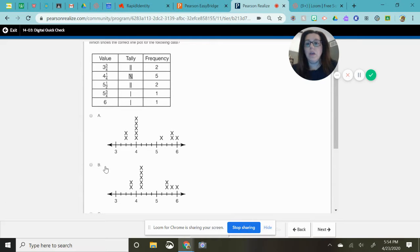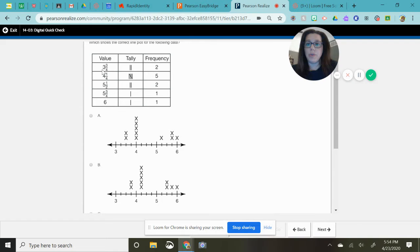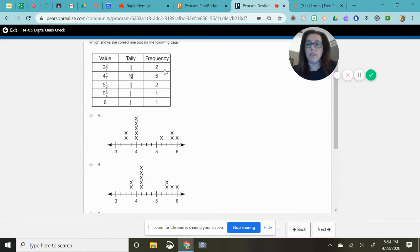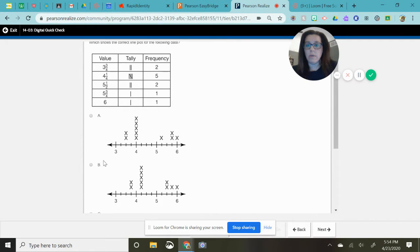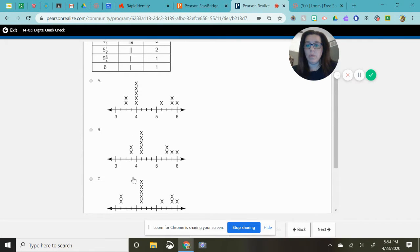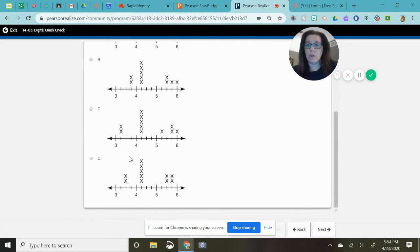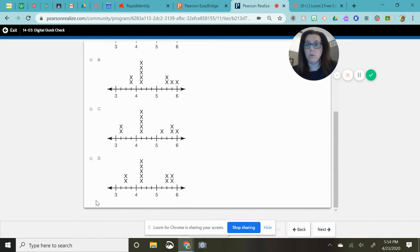So I'm going to go up to my chart and it says three and three-fourths here and there should be two x's on that. Well that means this one's out. A is out. B, there's two x's in the correct spot.